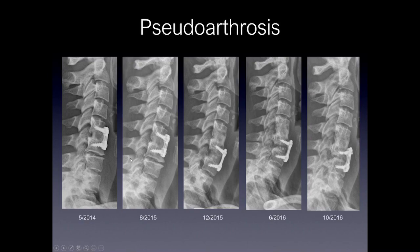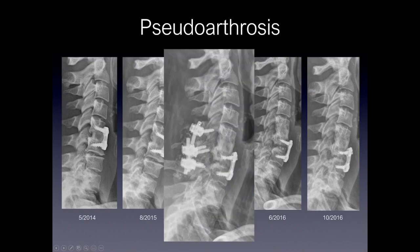Here's another example of pseudoarthrosis. This patient was operated on in May 2014 with a single-level ACDF. By August 2014, you can see lucency along the margins of the interbody plug. There is then a slow breakdown with lucency forming around the actual vertebral body screws, some settling of the spine, and eventually significant lucency and collapse of the actual graft and construct. Finally, the patient required posterior fusion to stabilize this level of instability.